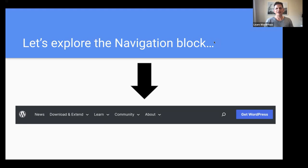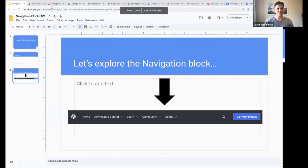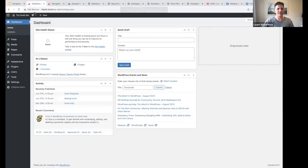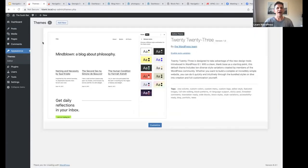Let's go and explore the navigation block. The first place I'm going to start is one of my test websites. You will notice if we go to Appearance and Themes, I have installed and activated the 2023 block theme. Today I'll also be focusing on using a block theme because with the block theme, you have the power to create and manage your navigation menus in the site editor.